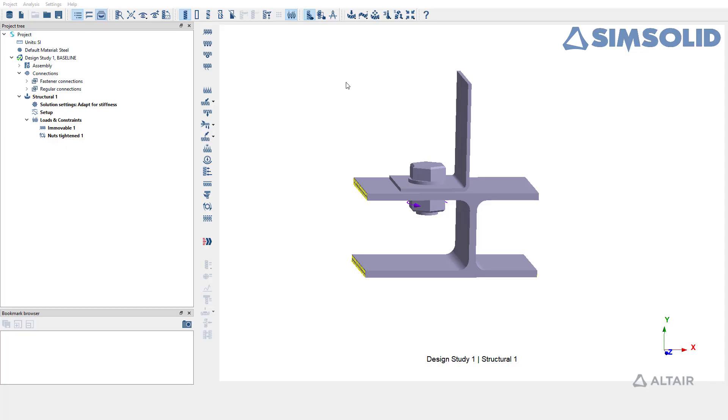In this video, we are going to see how to perform Structural Sequential Analysis in Altair SimSolid. Structural Sequential Analysis involves performing structural analysis on a pre-loaded or pre-stressed structures.